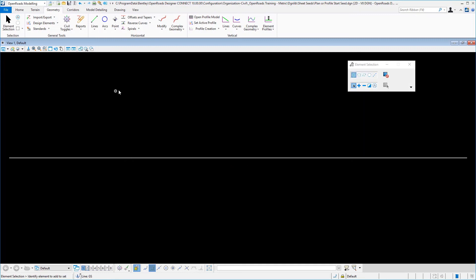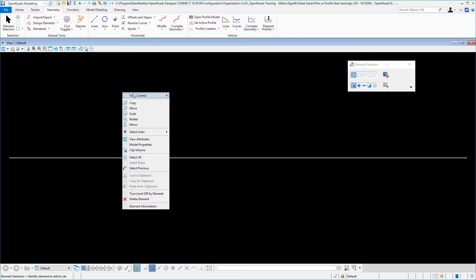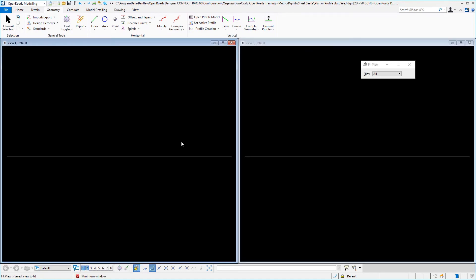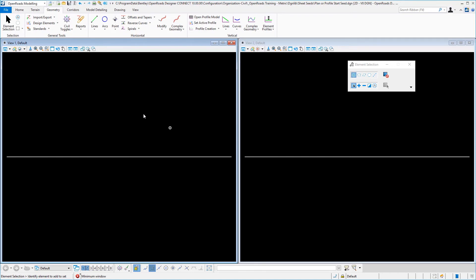Now we want to open up a profile view as well. So I am going to right click and go to view control and just select two views here. And in my first view we have the geometry, and in the second view we want to make that our profile model.